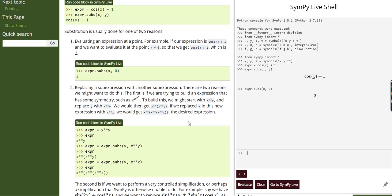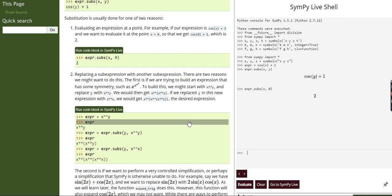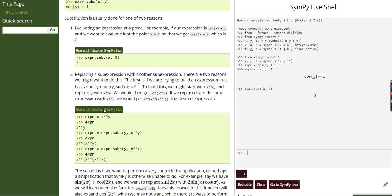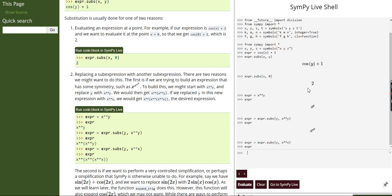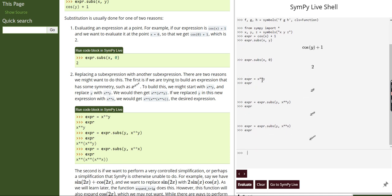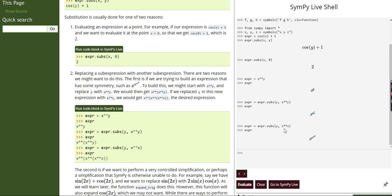In other cases, we can substitute one expression with another expression. For example, if we want to express y in terms of y squared, we can see how dependent and independent variables relate to each other. Here our expression is x raised to the power of y. I substituted y with x raised to the power y, giving us x raised to the power of x raised to the power y. In another step I replaced y with x raised to the power x, and you can see the resulting expression.